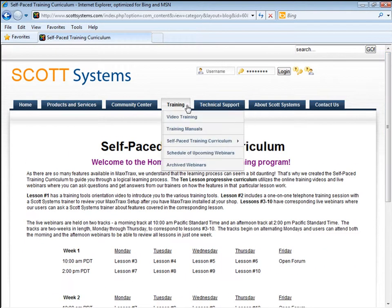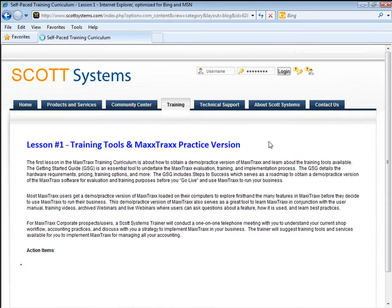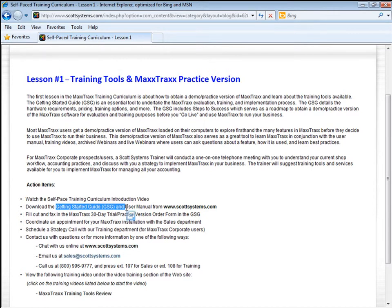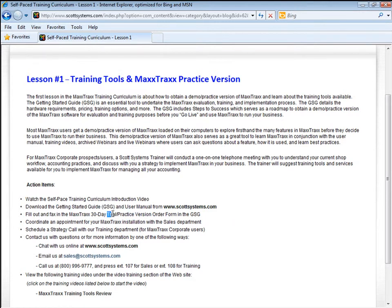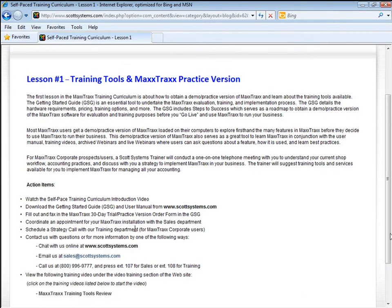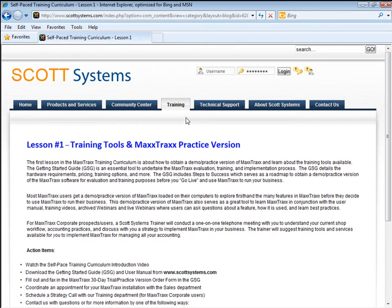Let's look more into the items in Lesson 1. Lesson 1 is about learning how to use the self-paced training curriculum, including reviewing the Getting Started Guide, probably the most important training tool of all. This Getting Started Guide serves as a roadmap to take you through the steps needed to obtain a trial or practice version of Maxtrax, set up Maxtrax, and much more. See the Maxtrax training tools review training video, which will explain how to use the Getting Started Guide, the user manual, and the various ways to contact Scott Systems for technical assistance.